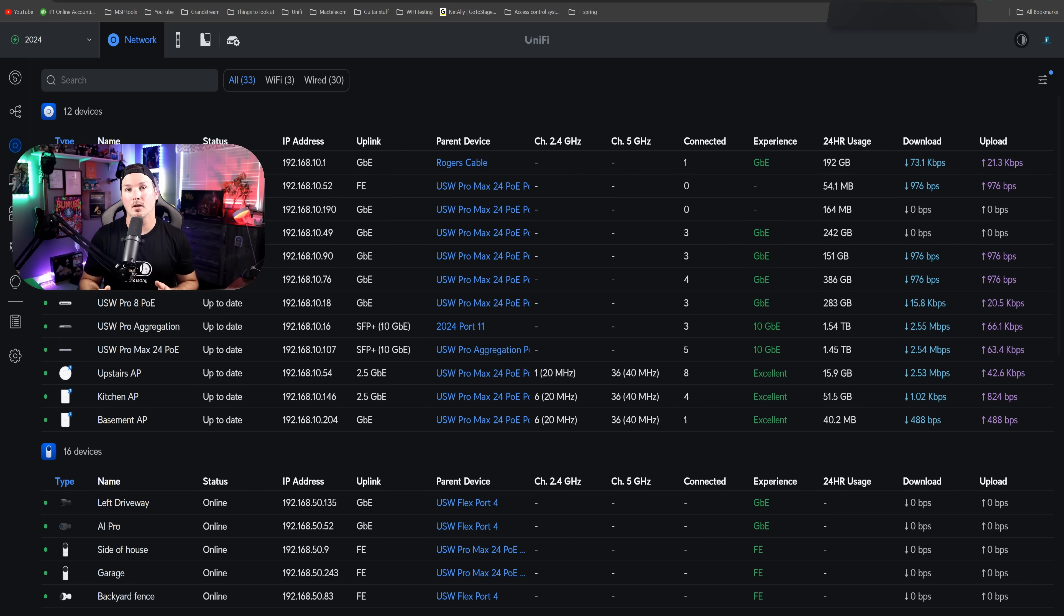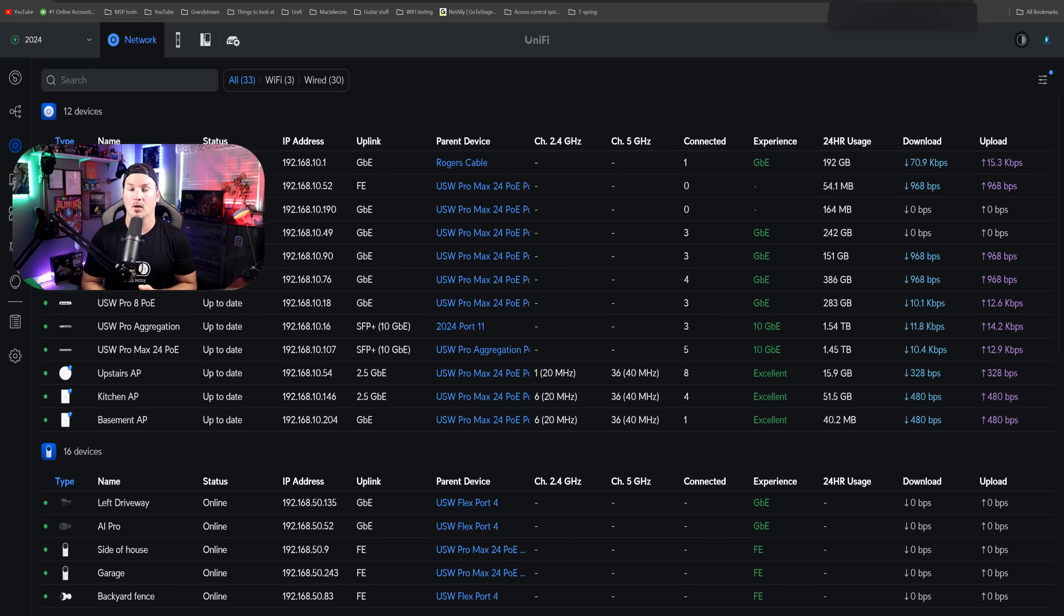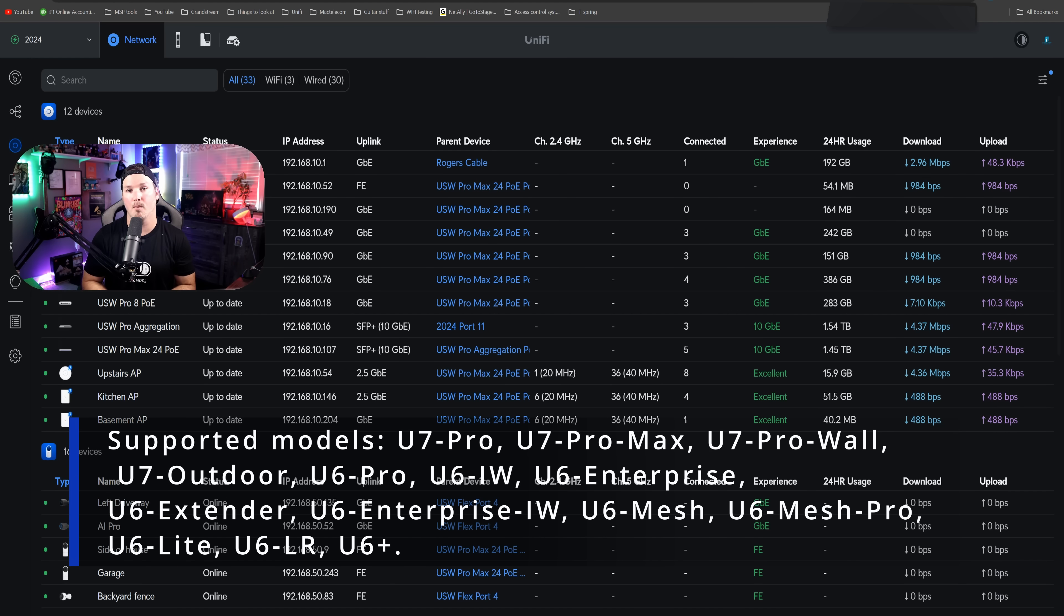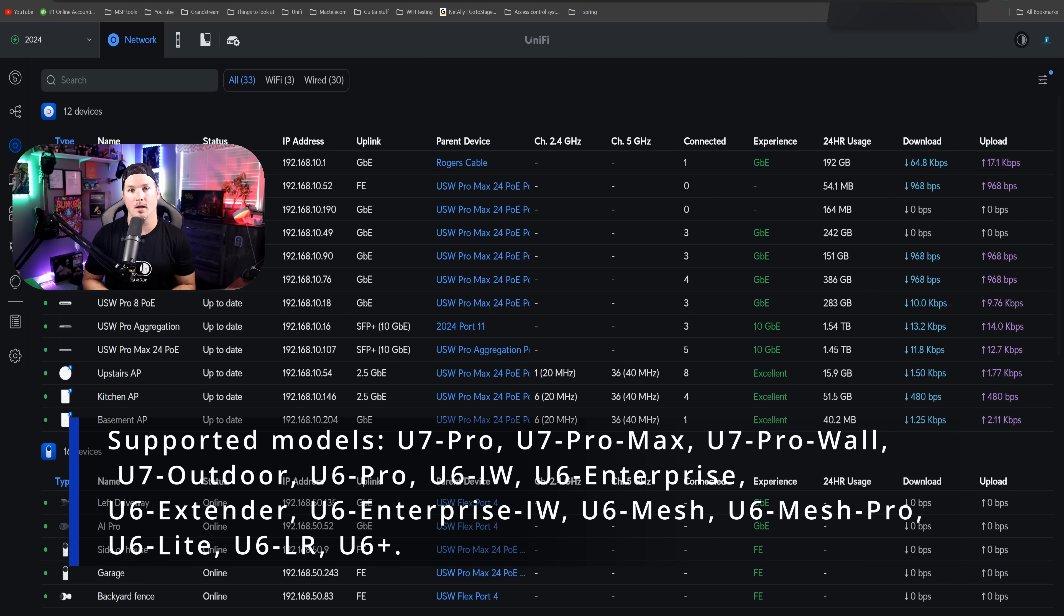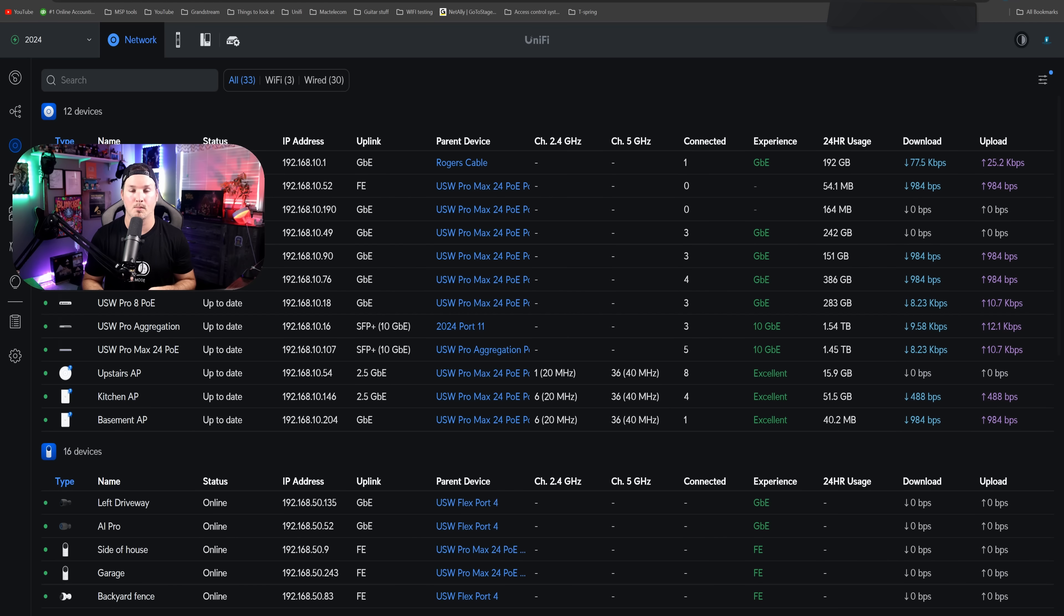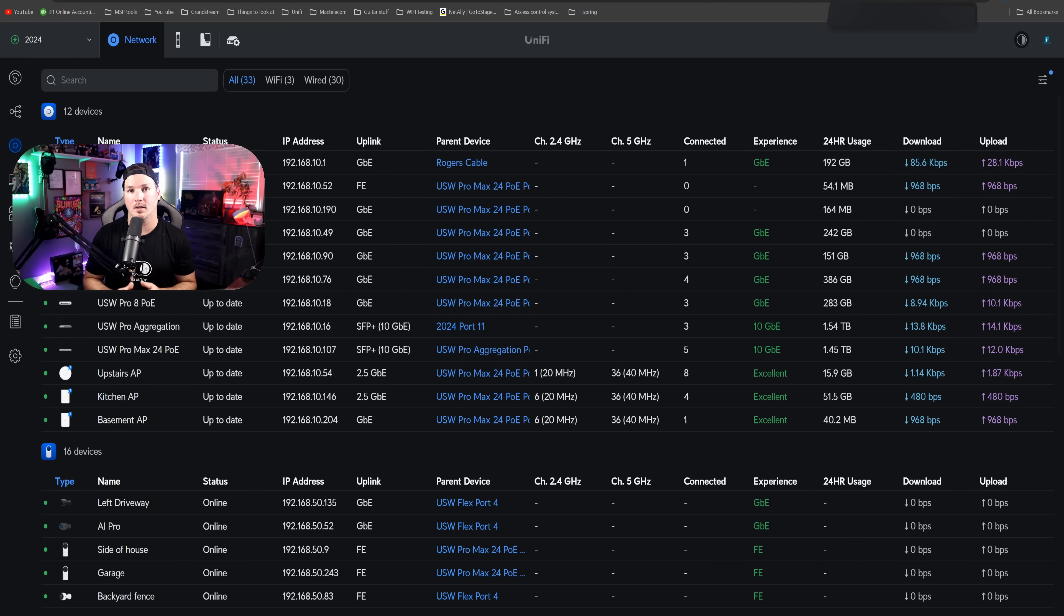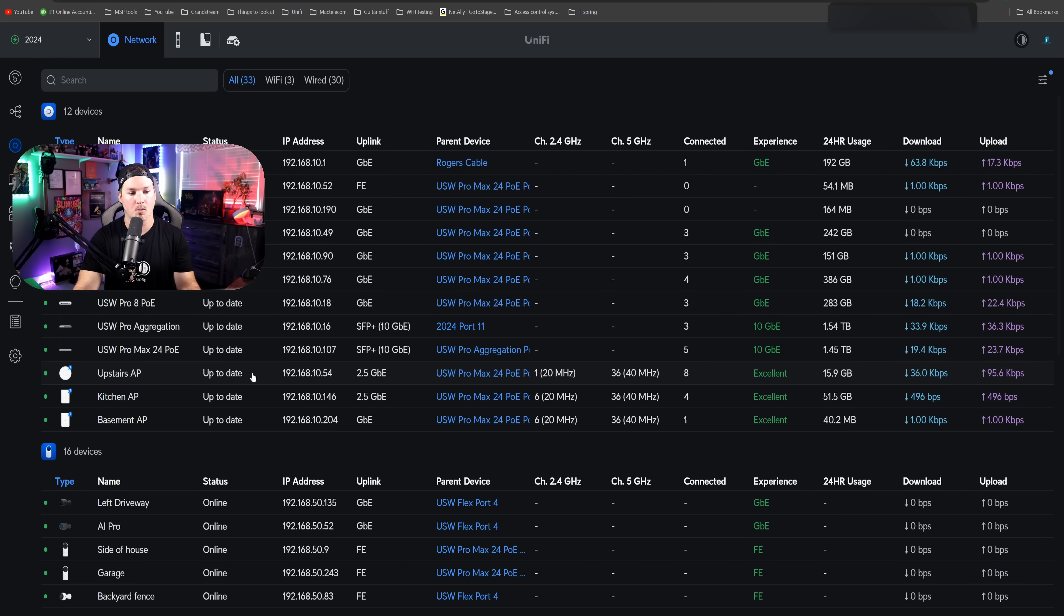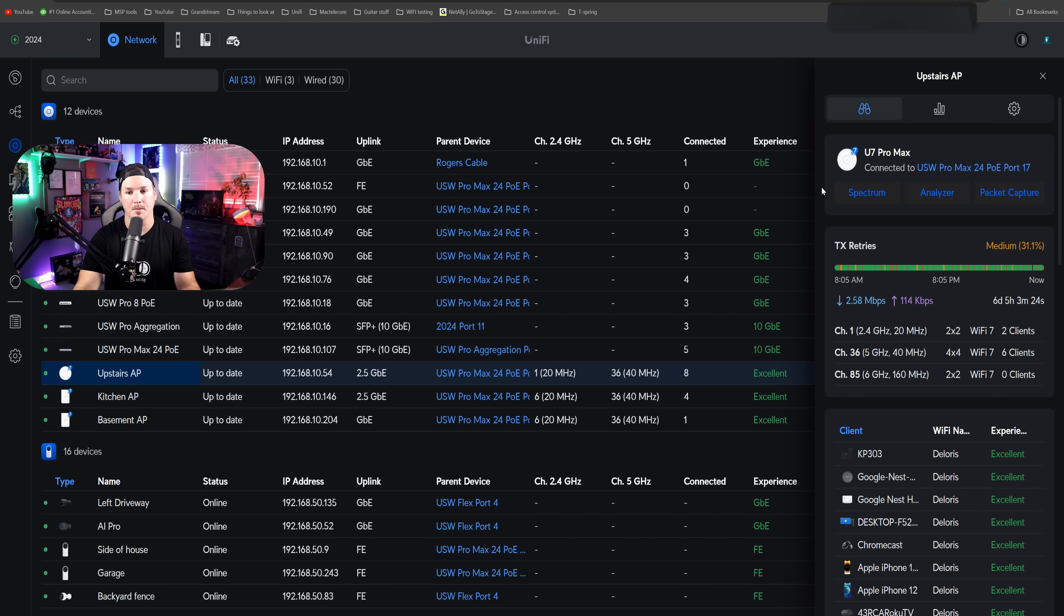Next, let's take a look at Packet Capture. This is currently only available for certain access points, including the U7 Pro, the U7 Pro Max, and everything you see listed on the screen. We can only currently do Packet Capture with access points, but capturing on gateways and switches will be released in the future. I'm going to click on one of my access points, my upstairs AP. We could see Spectrum Analyzer and then Packet Capture, so I'm going to click on that.